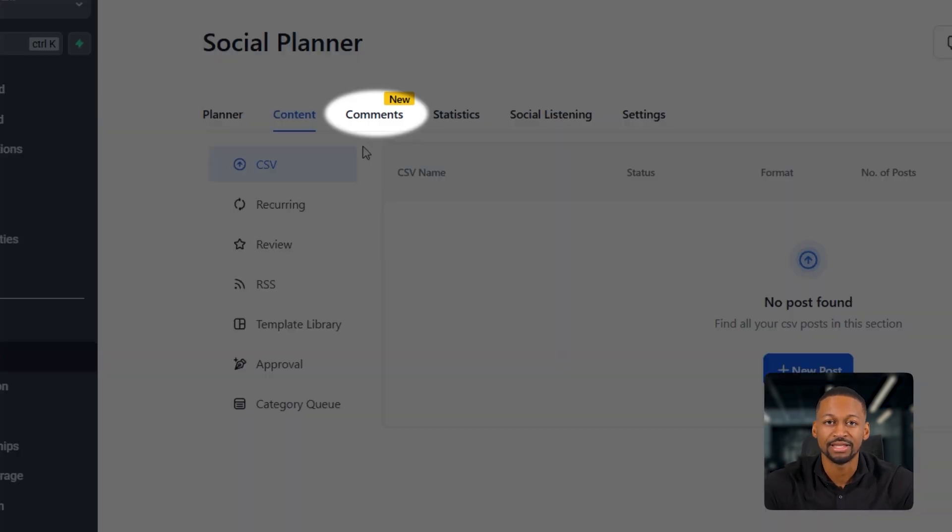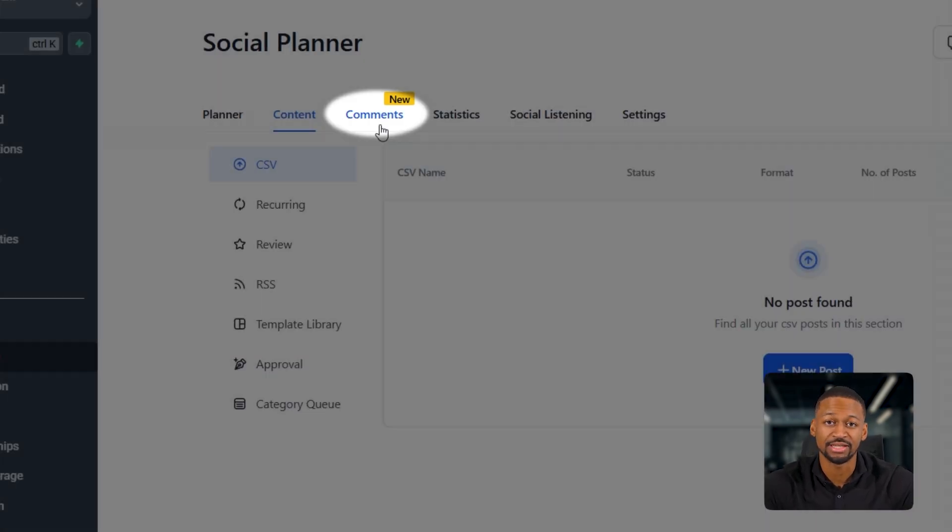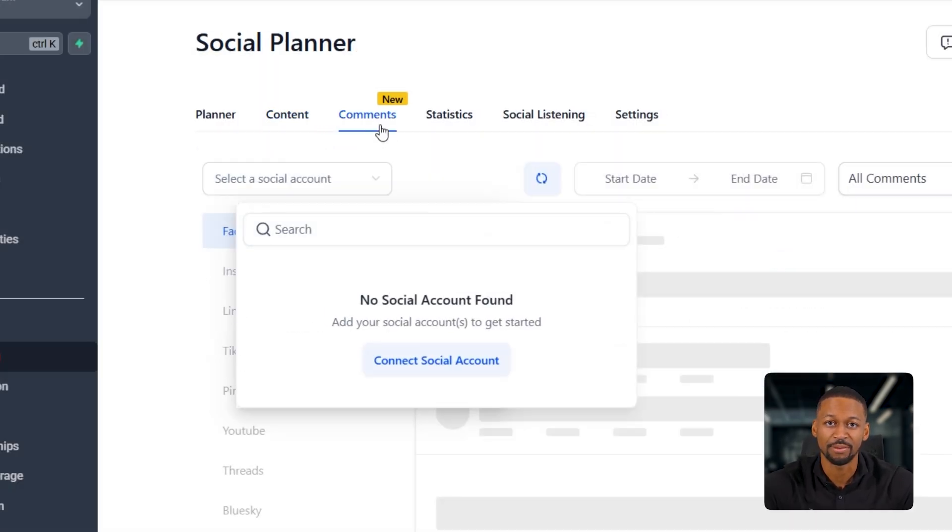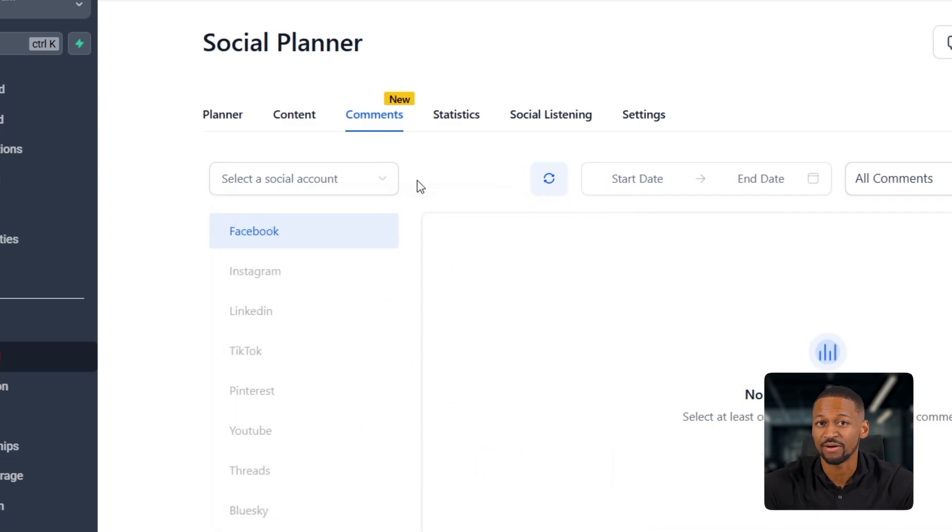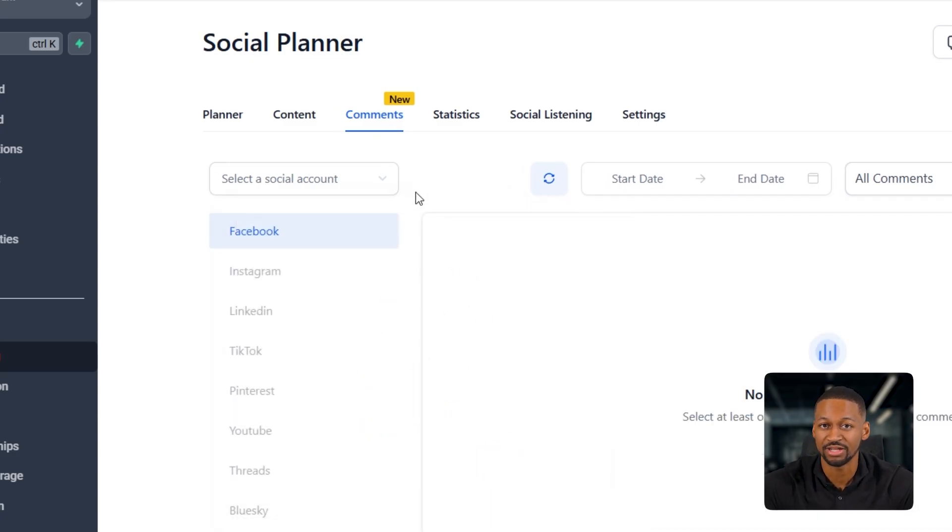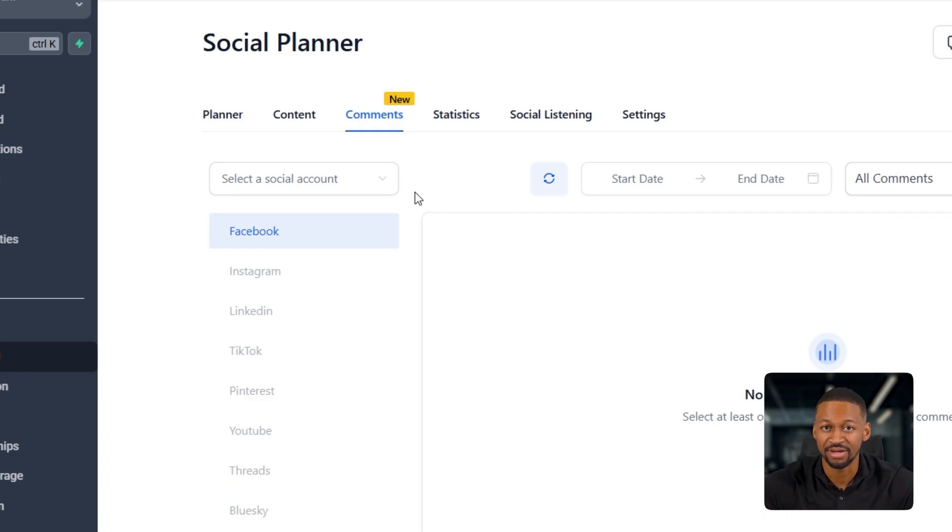Next, you've got the comments tab. This is where you can see and manage all the comments coming in from your connected social accounts. It's nice because you don't have to jump between different platforms to reply. It's all right here, which saves a ton of time if you're managing multiple pages.